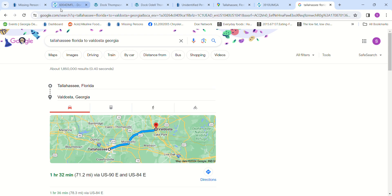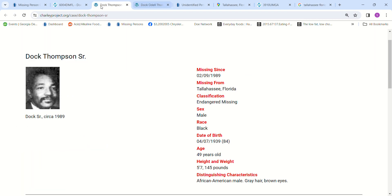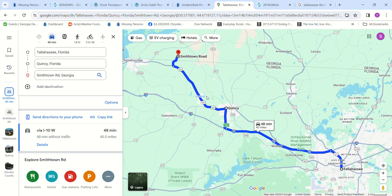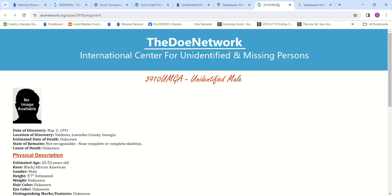That is only an hour and a half away from Tallahassee. So if he left Tallahassee, drove to Valdosta, came back, he'd only be gone three hours. And then if he went back and got the son and drove the other direction, that's only 45 minutes. That's another hour and a half, so that's four and a half to five hours, and then he goes back and says, hey, they won't be back today.